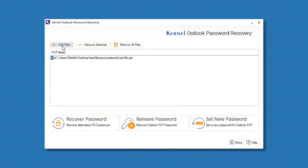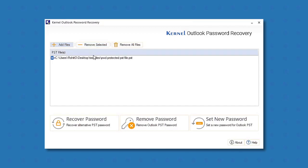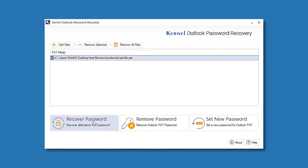You can add or remove any number of PST files. Select the required PST file and then click the Recover Password option.